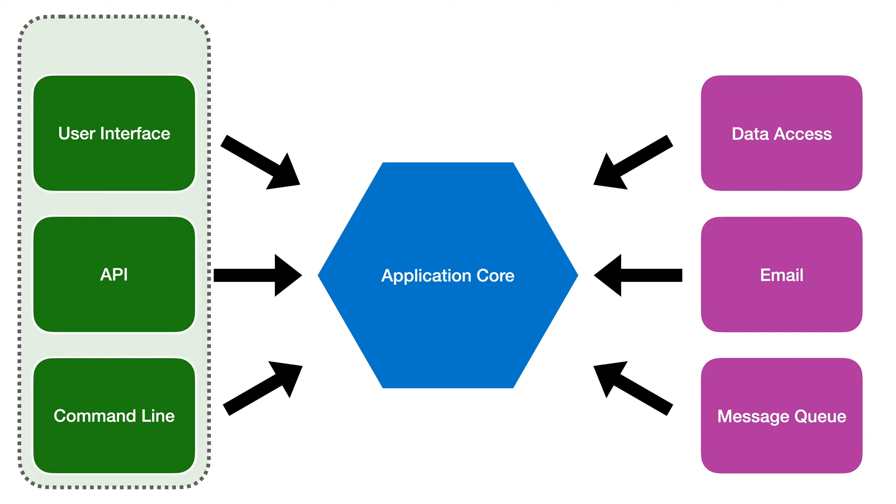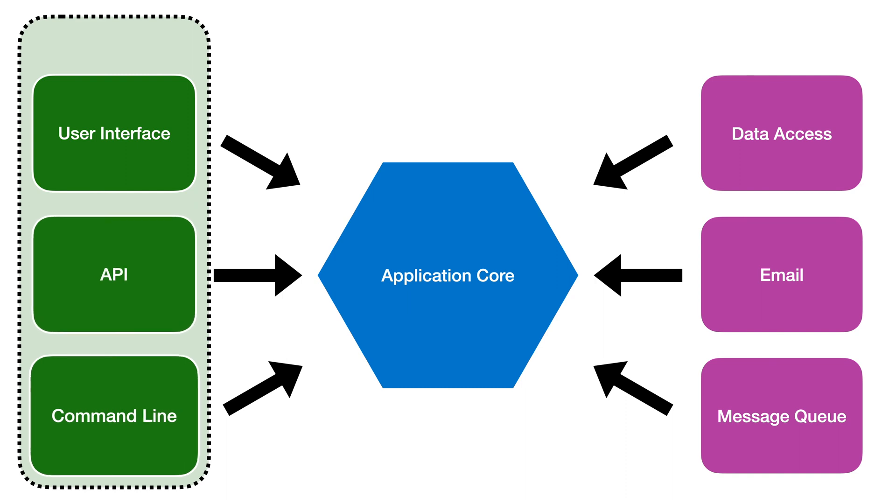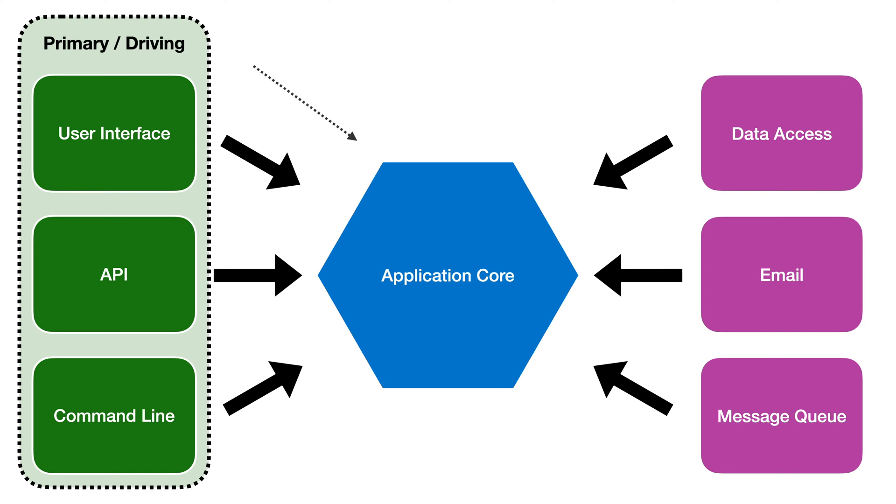On the left we can add adapters for other presentations such as an API or a command line interface. These are called the primary or the driving adapters because they drive or they make calls into the core.